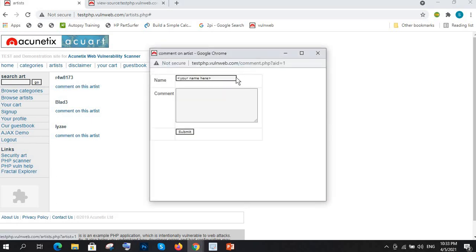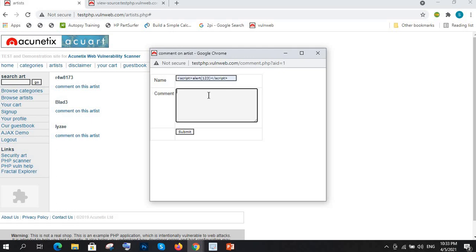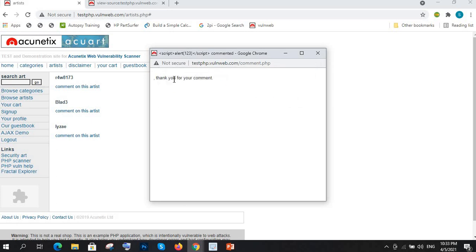Now what will happen if I send the malicious script instead? Let's say I am sending this one. Whether it is sanitized or not — if it is not sanitized then definitely it will show a popup. Let's see. We got a popup! Our XSS is successful. There is nothing sanitized, that's why that popup appeared.